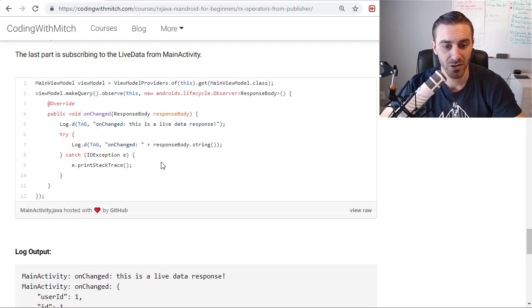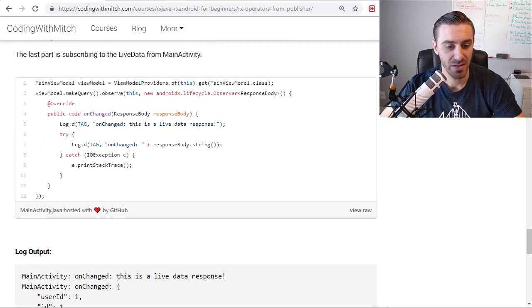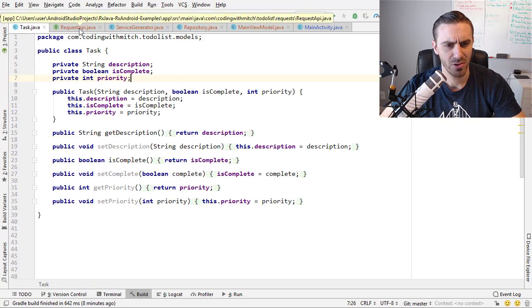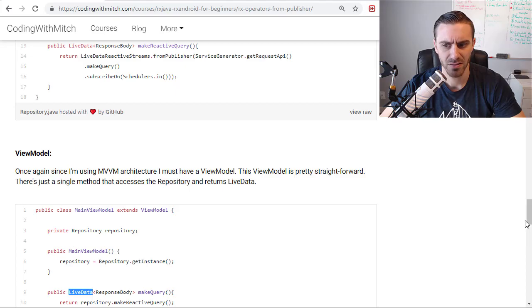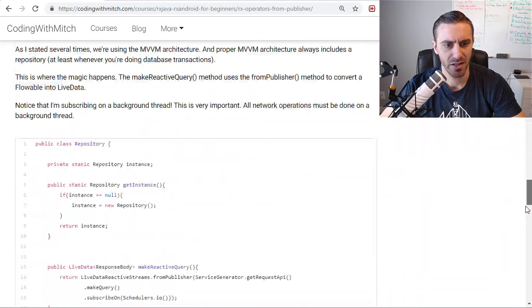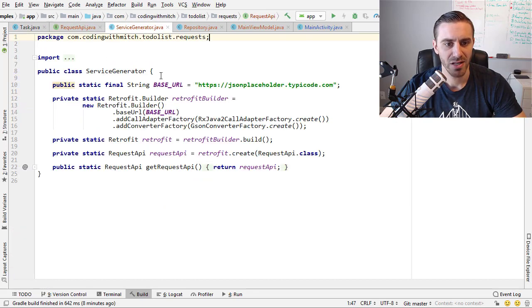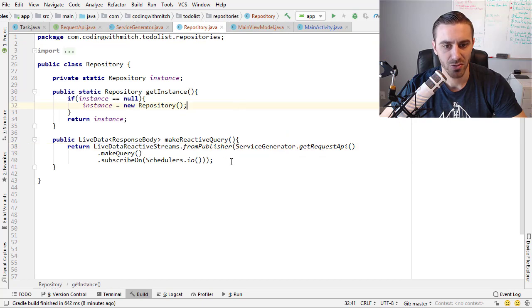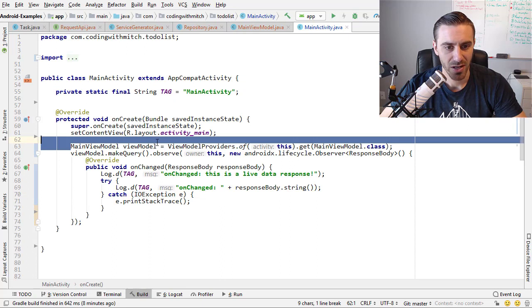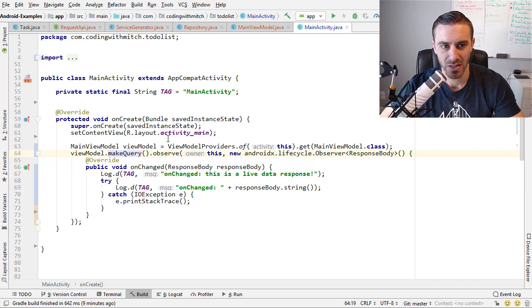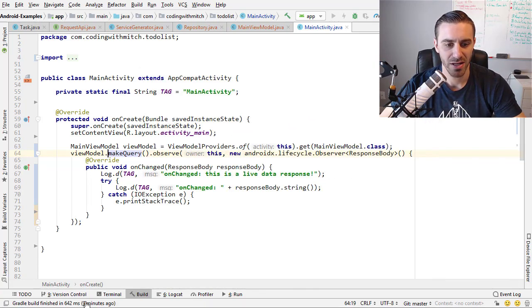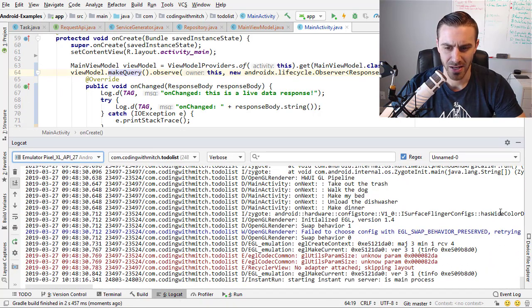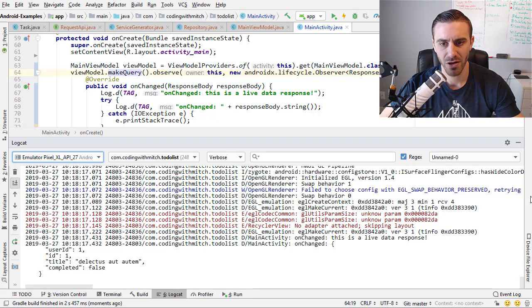And you'll get the response from the server. So there's kind of the log output that you expect to see. I have all this code already in Android Studio. There's our task class, which I may have not done properly. That's okay. I'm just going to run it and see what happens. The request API, the service generator, the repository from ReactiveStreams, the view model, and then inside the activity, creating the view model, making the query, observing it. And we should get a response returned from the server. So let's run that and see if we get the response that we expect. It should work. If it didn't, I just forgot to do something and I'll fix it quickly. So there's the response from the server and we're good to go.